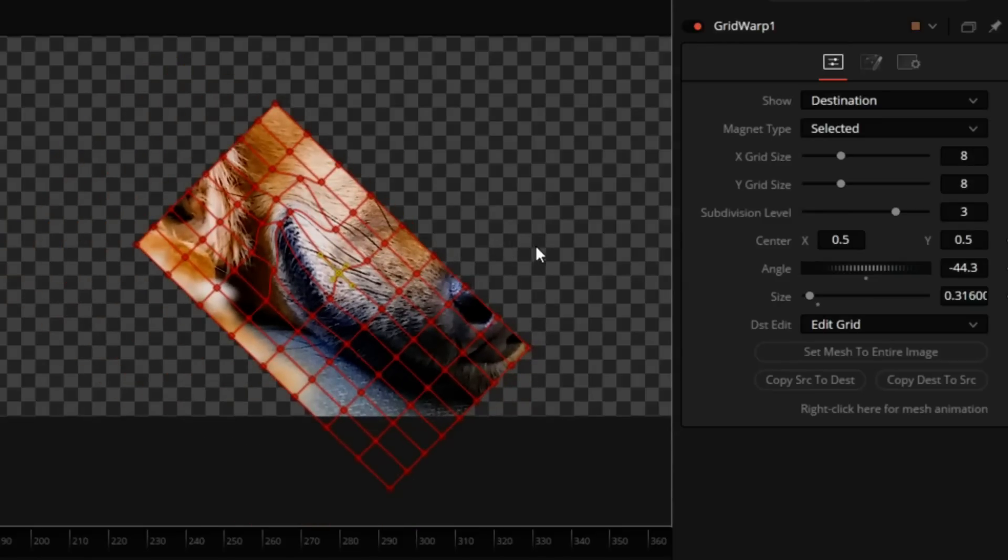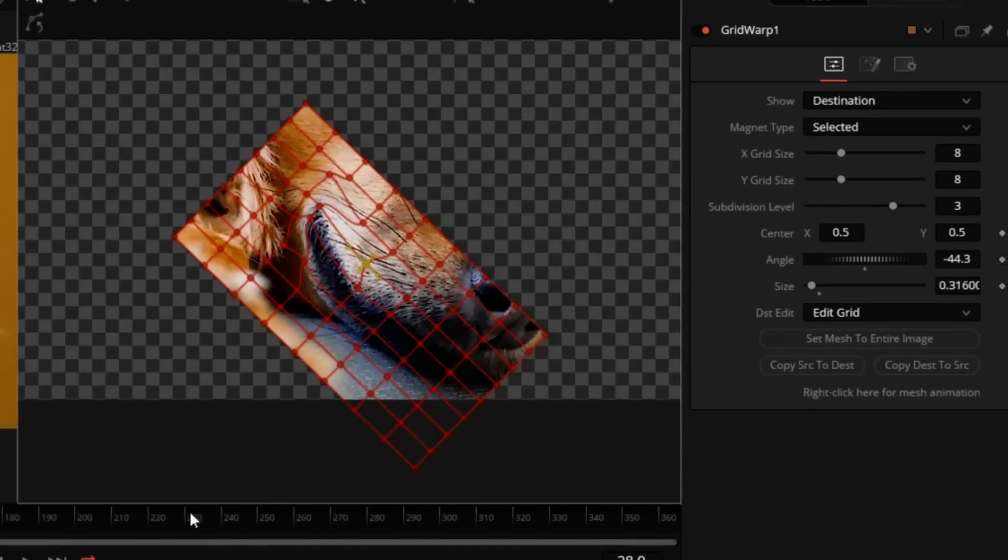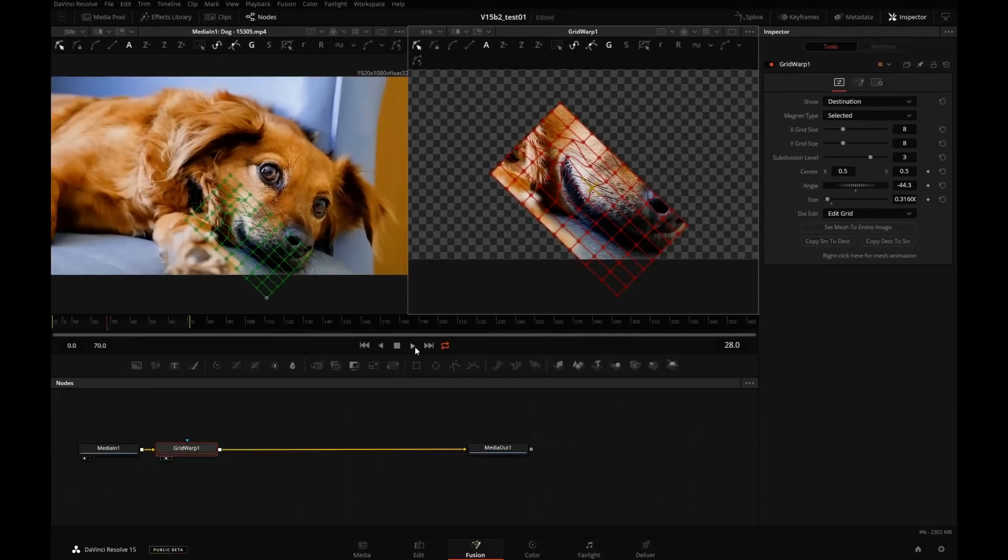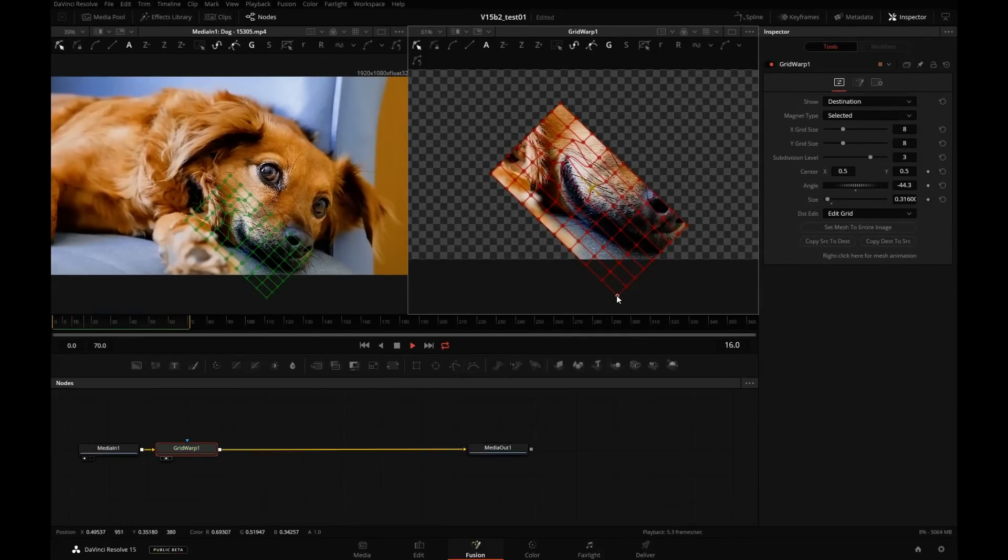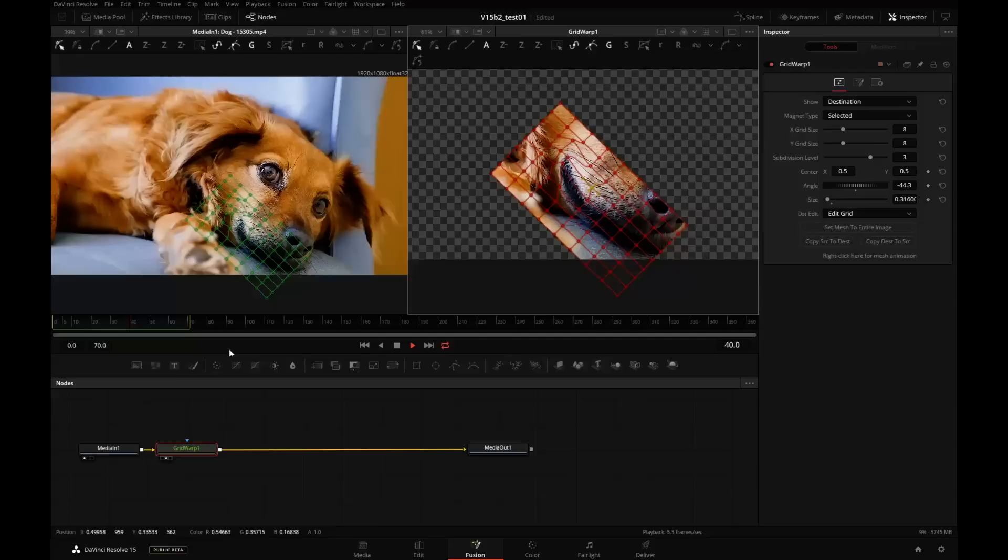So we added a little bit of a curled smile to the dog. If I push Play, we'll see the dog doesn't really move much. So we don't have to track or animate this grid.